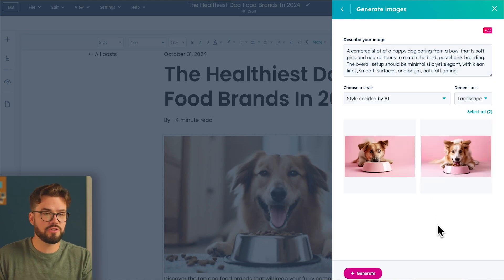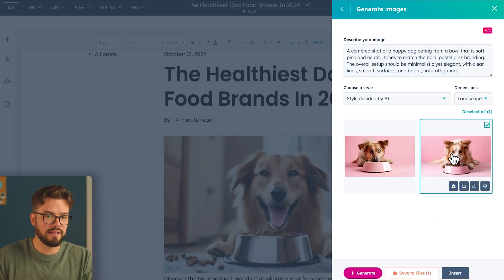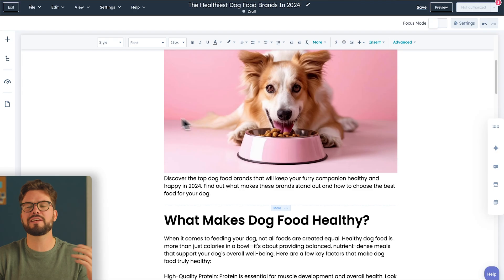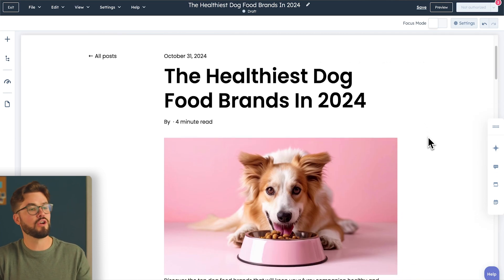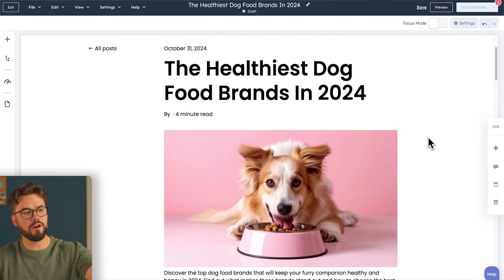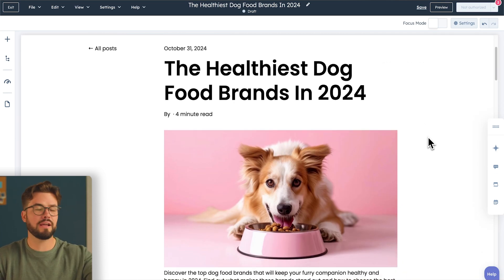So here are two images that I can choose from. I like this one on the right. Select that and I'm going to insert. And just like that, our AI image generator created a wonderful picture that highlights our blog and our product.